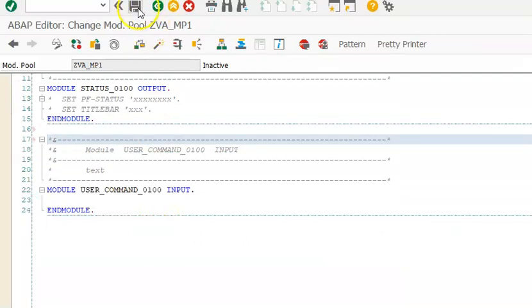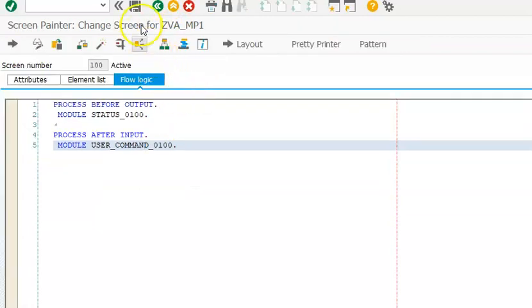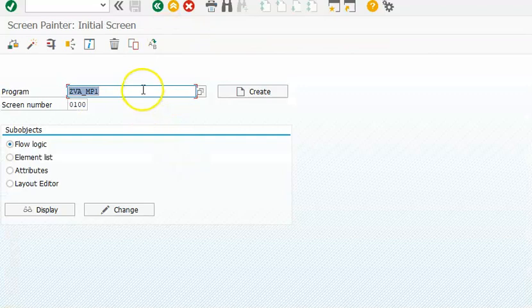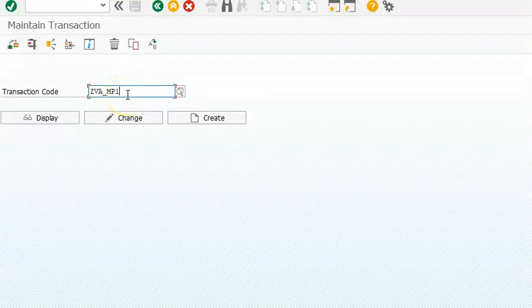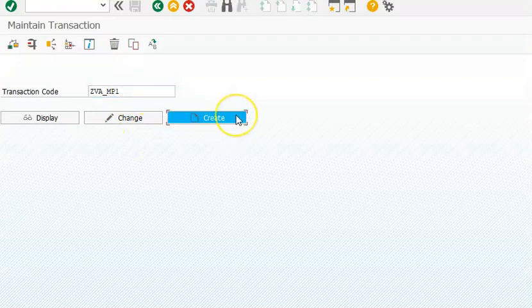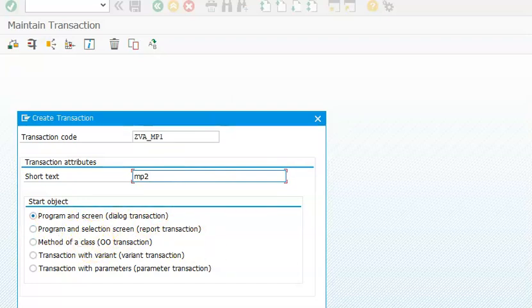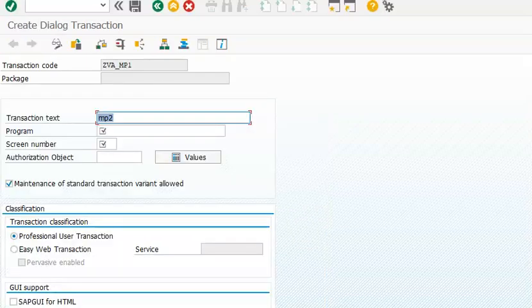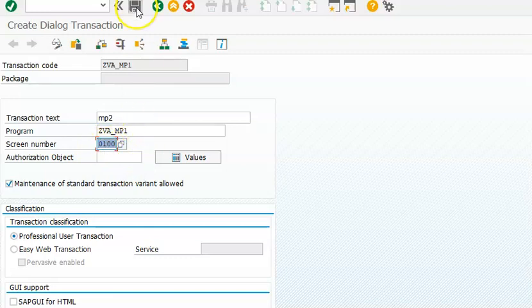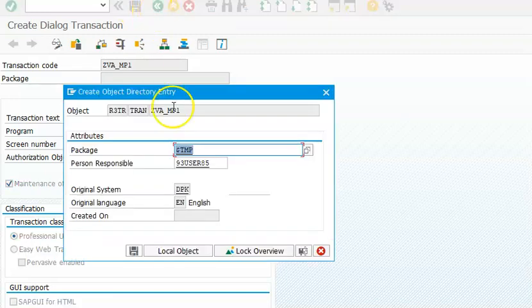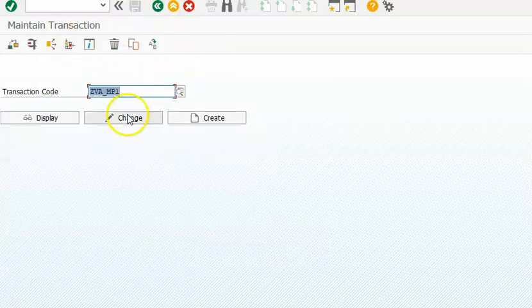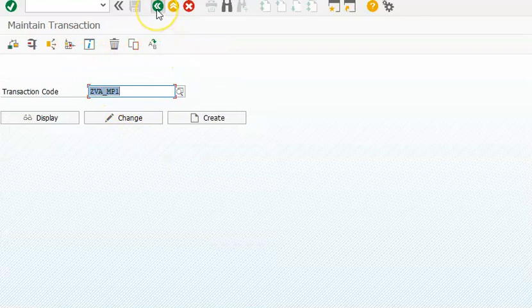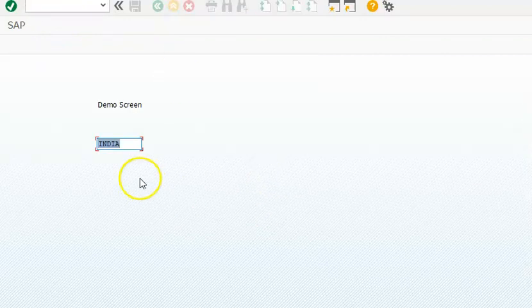Now you cannot execute the program directly. You have to create a transaction code. Copy this program name, go to SE93, and create a new transaction code. Select 'program and screen', then give the program name and screen number which you can select from the dropdown if you have multiple screens.